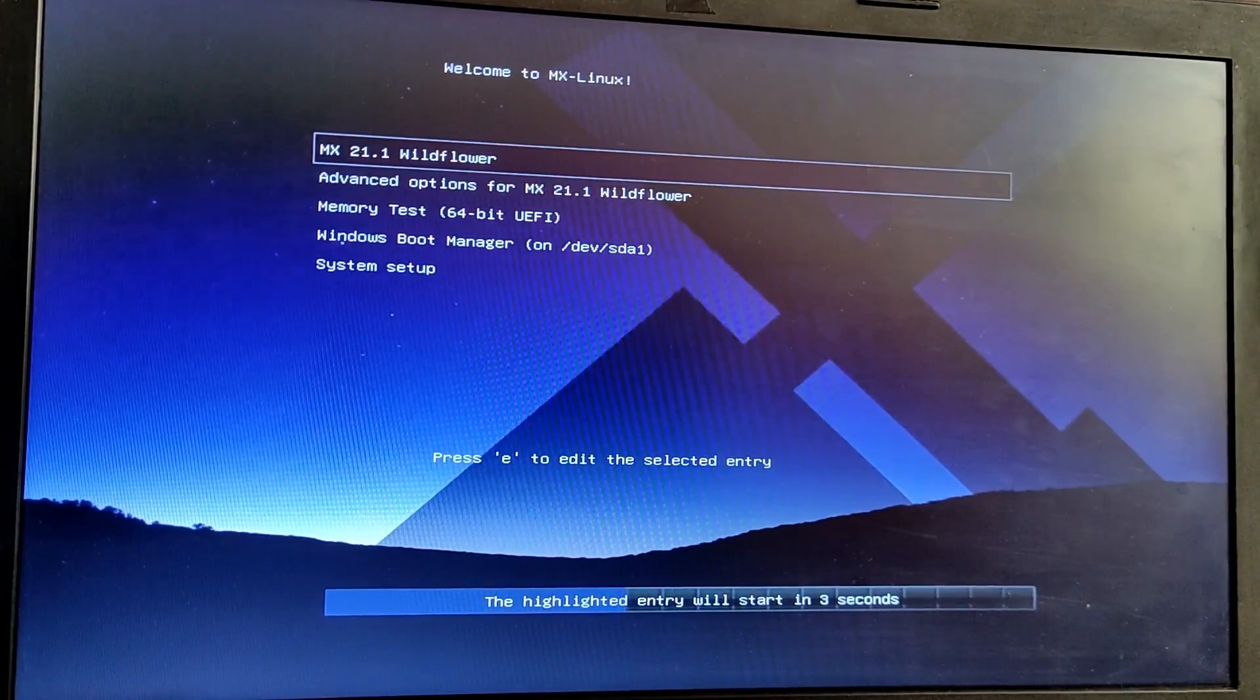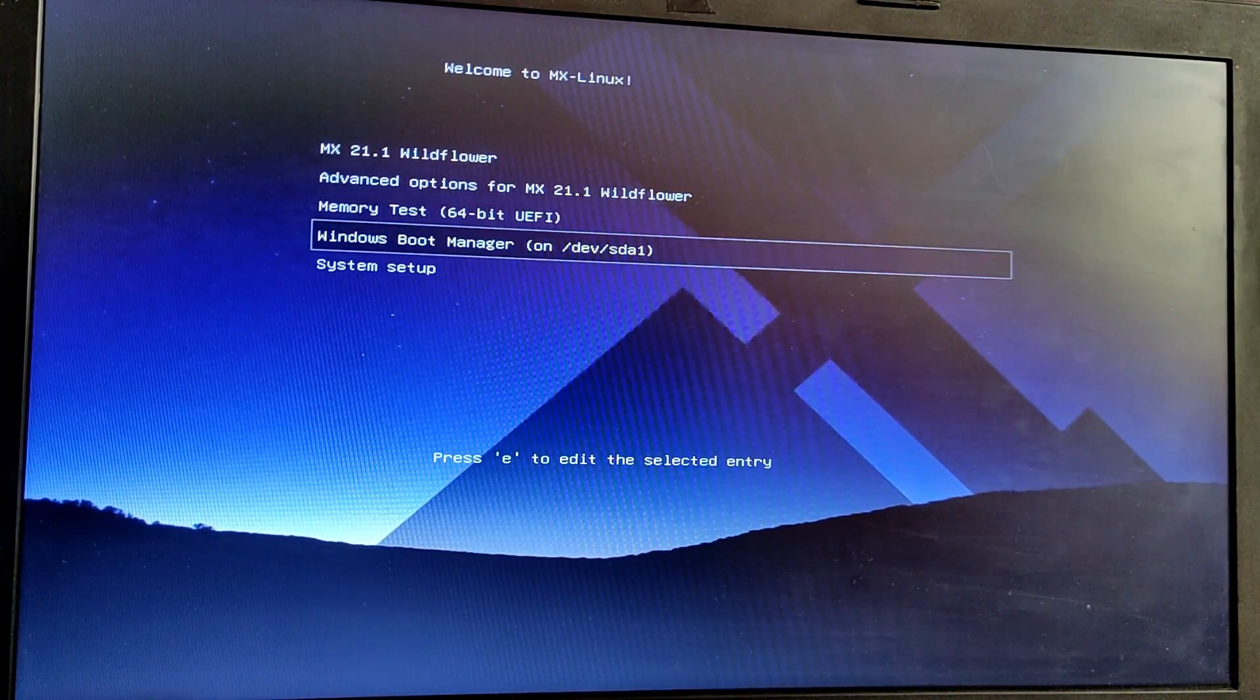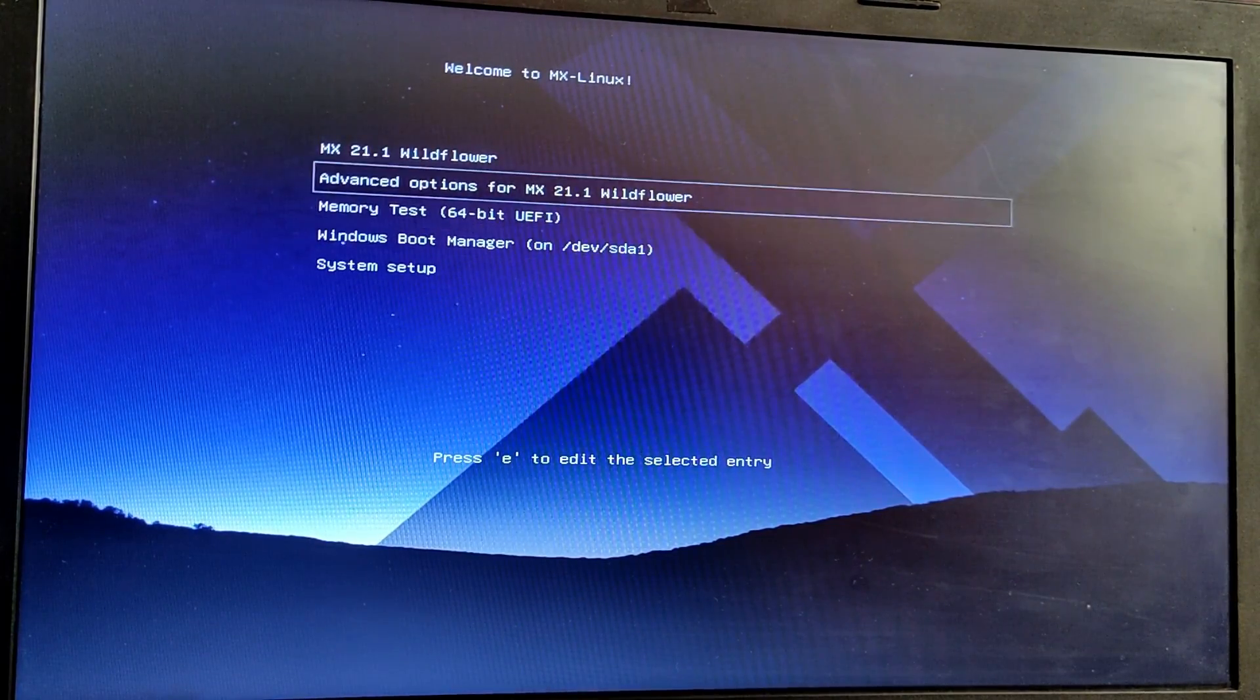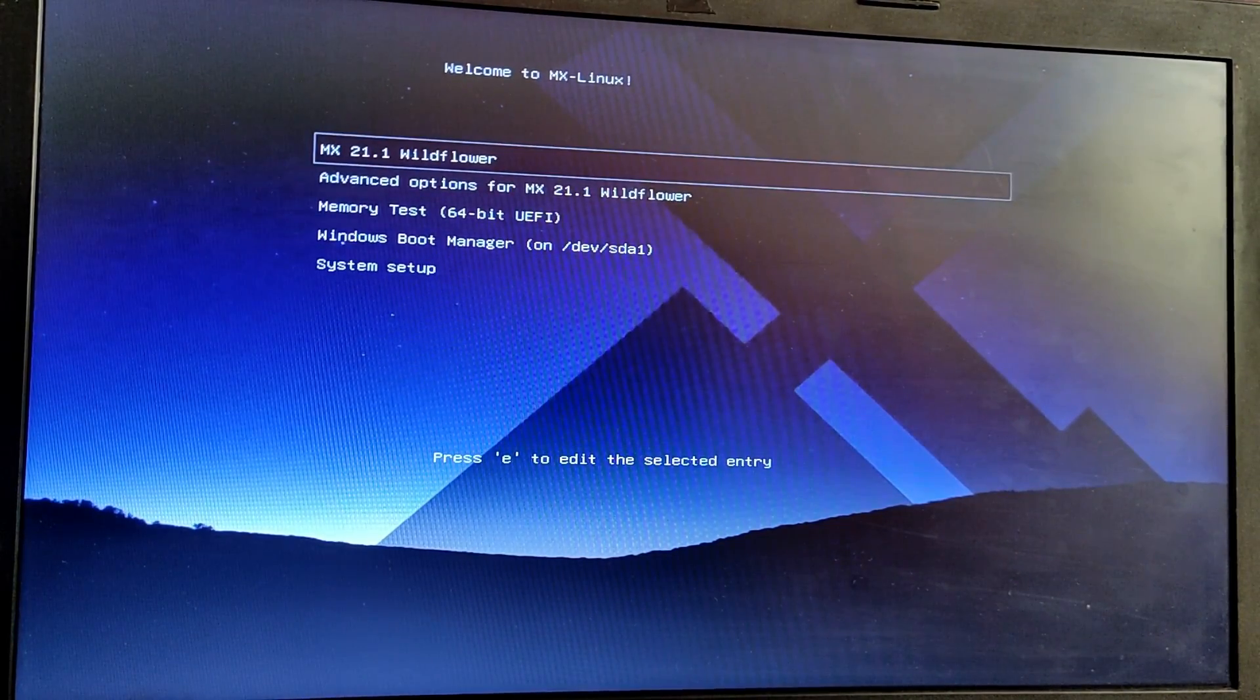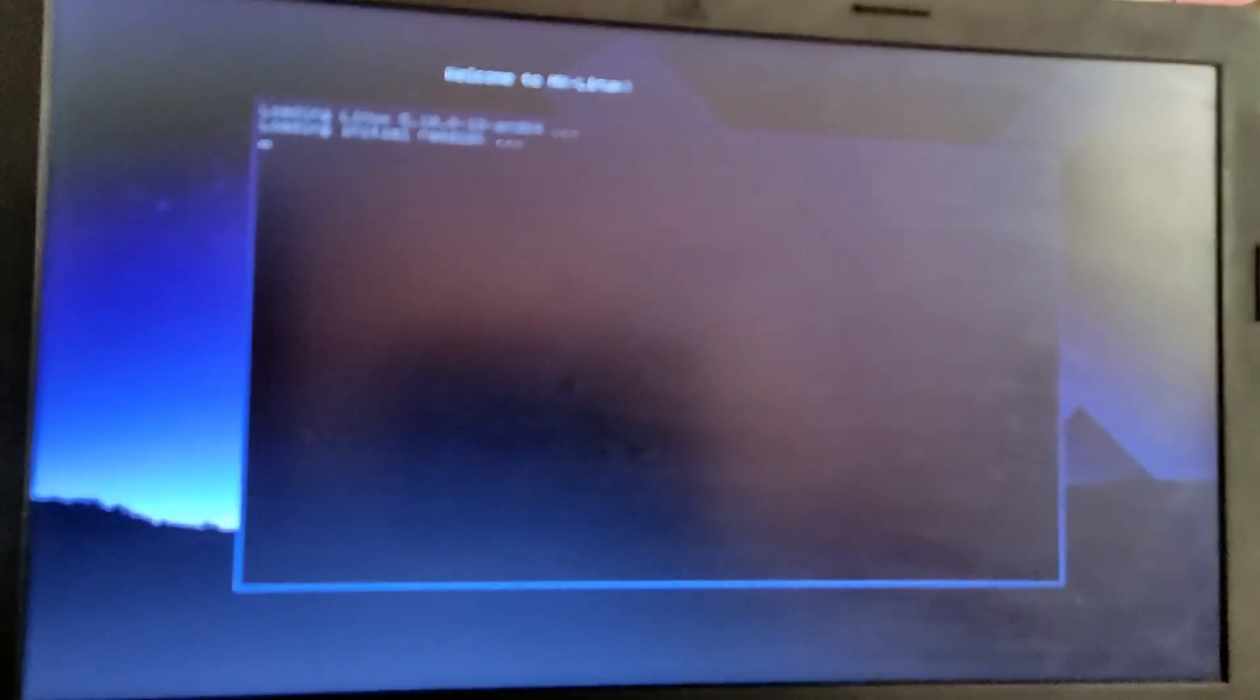Choose the first option to boot into MX Linux and choose the first option to boot into Windows. For now I'm going to boot into MX Linux.